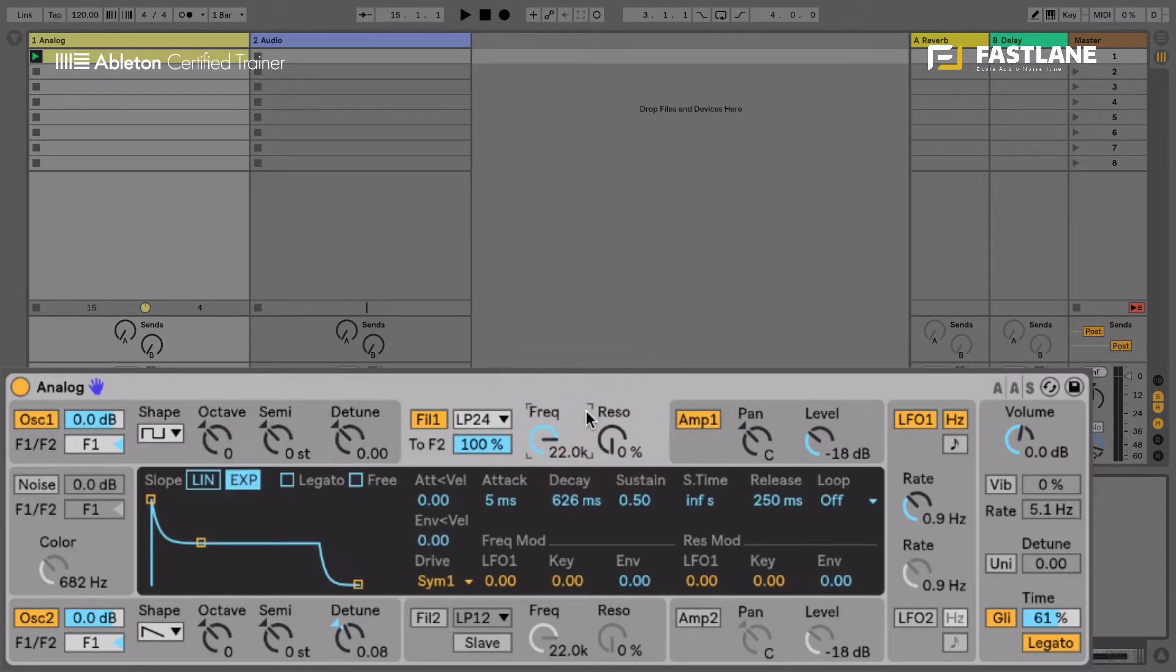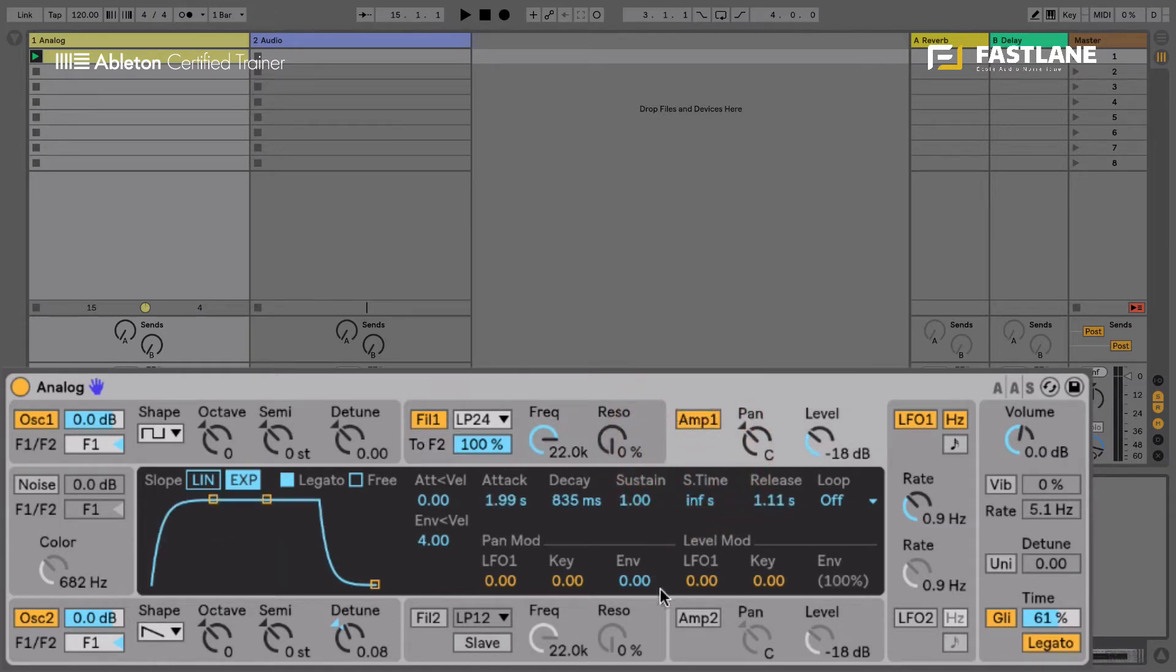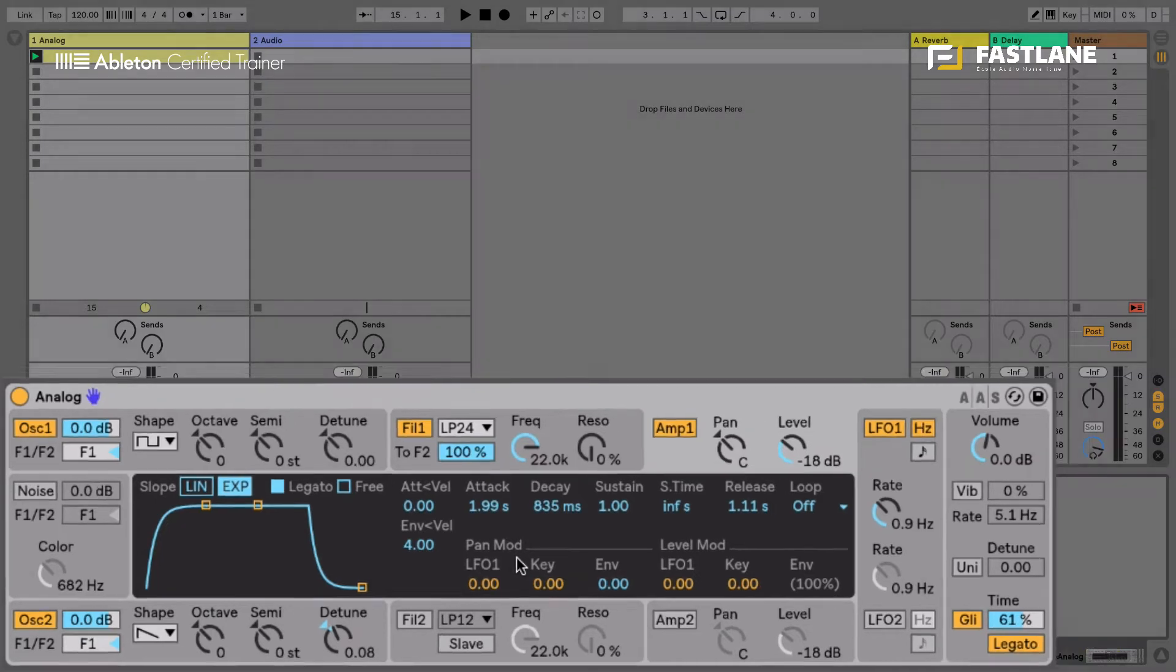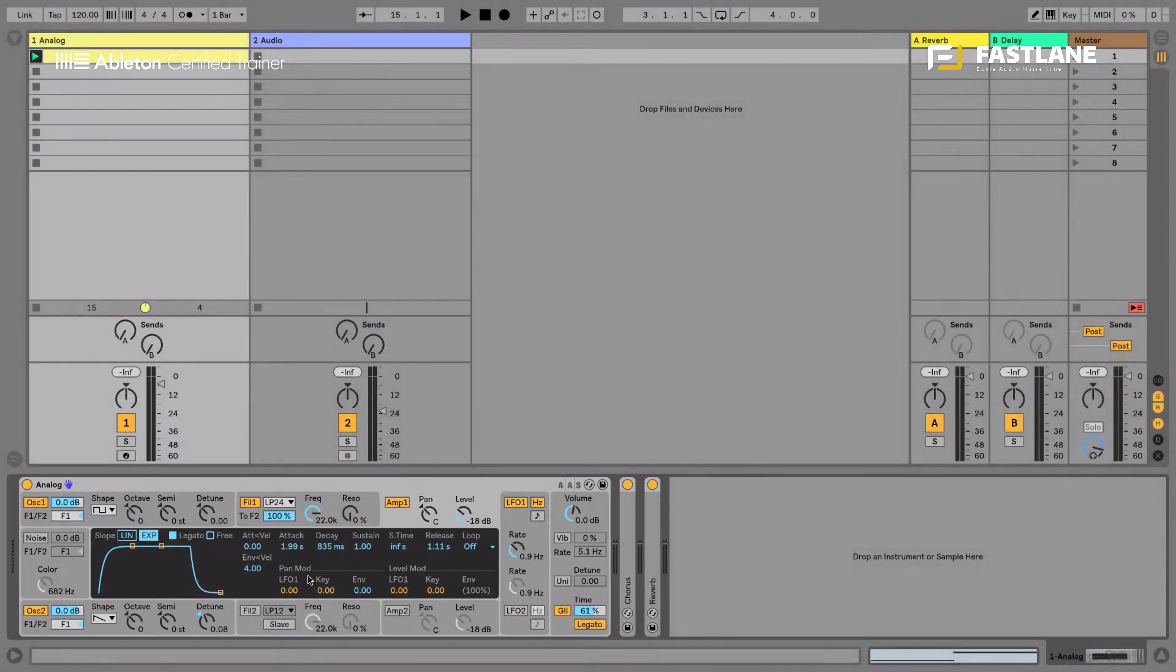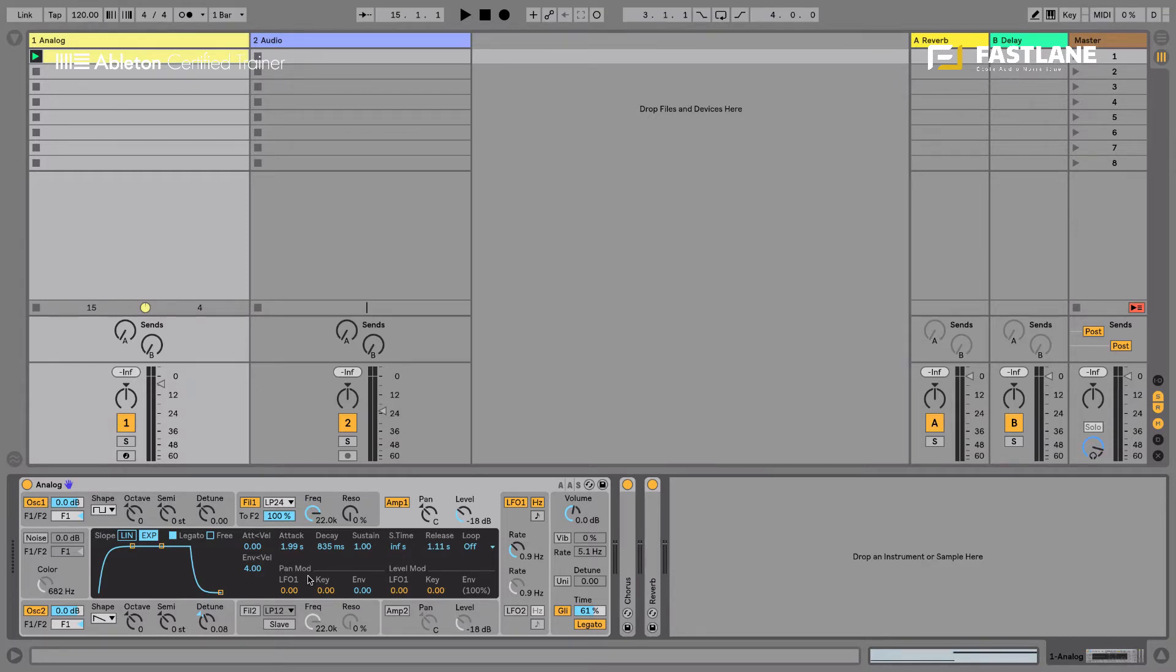The filter can also be modulated. The frequency here, the resonance there, the amplifier with the level, the actual volume, and here the pan. So it's only six destinations for this LFO. There are many more parameters within Analog. So we can't actually address or make the other parameters move. And this is where the Max for Live LFO comes really handy.